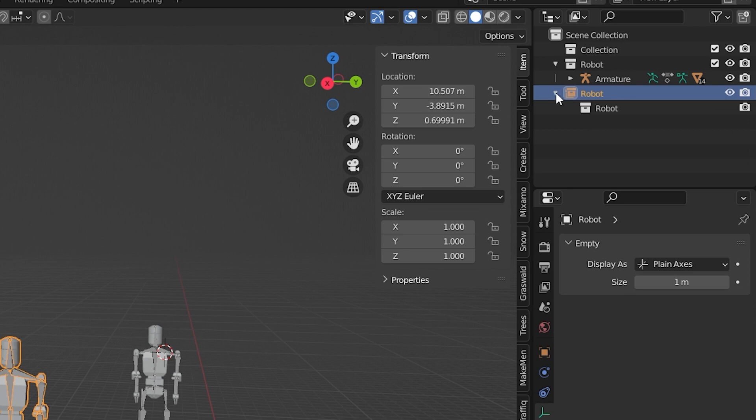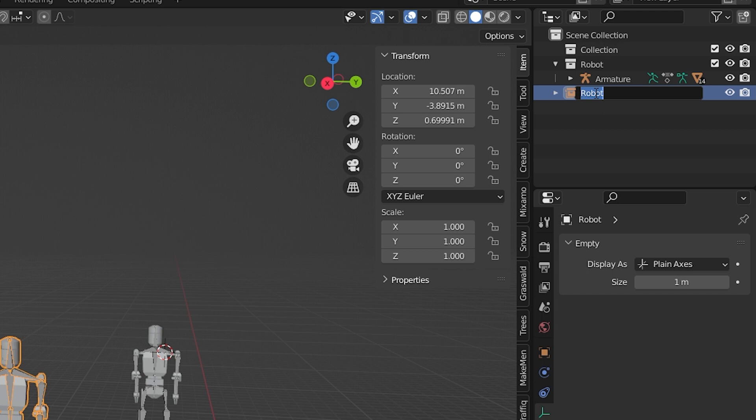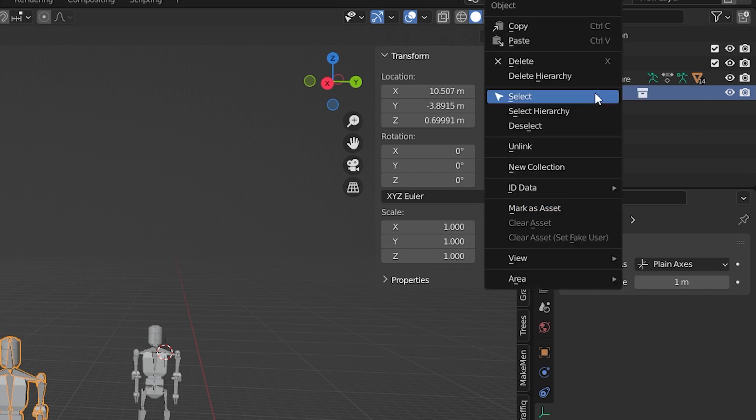In the outliner, choose the new instance collection, not the original collection above it. I'm going to rename mine to Robot Test just to keep track of it. Right-click, Mark as Asset.